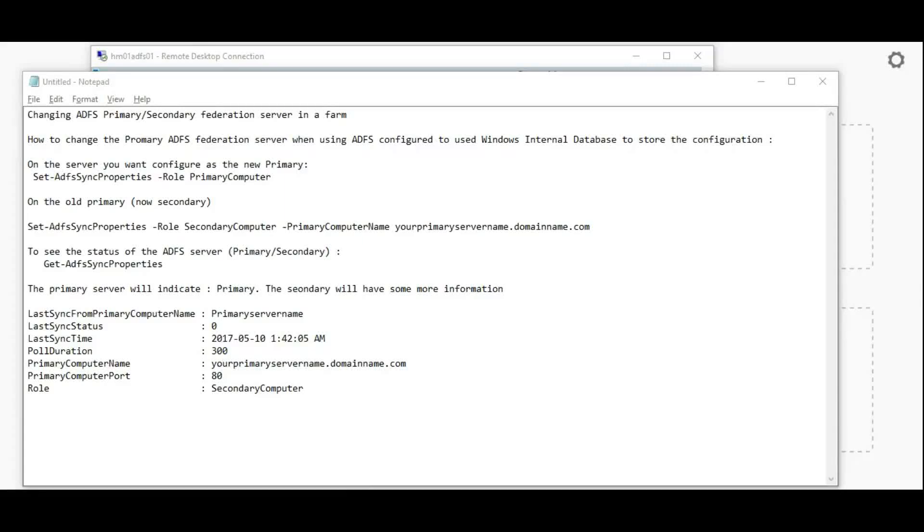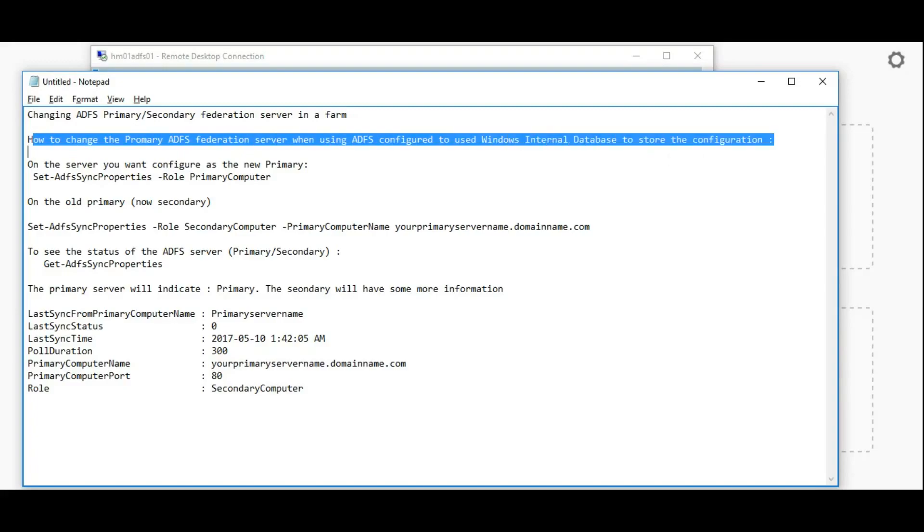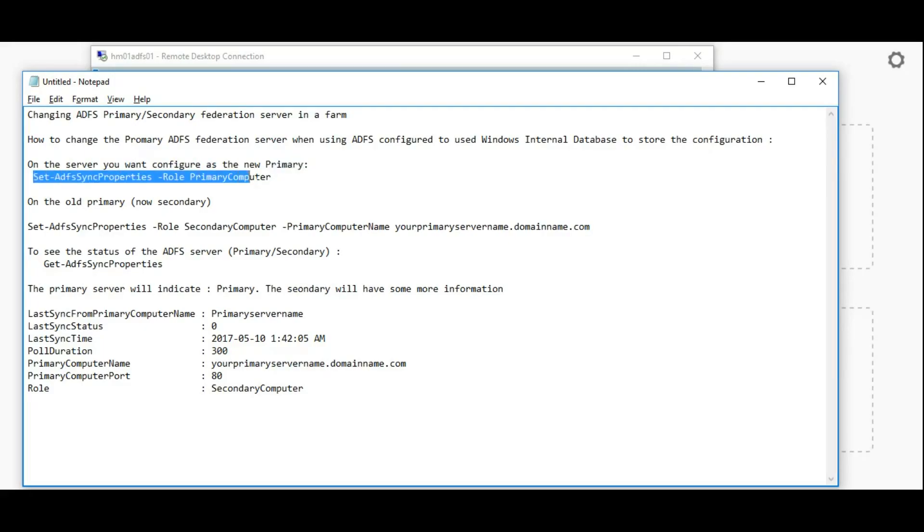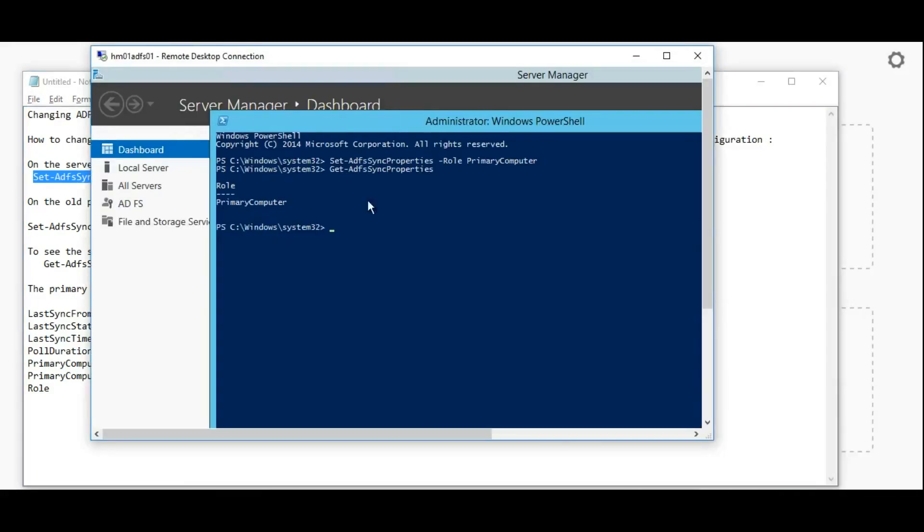Hi guys, today we are going to see about changing ADFS primary and secondary validation server in a farm. Let us start creating roles. In the primary server, we have to run as administrator.